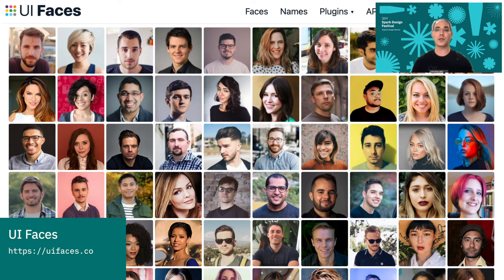So you might be thinking, how is this useful? Here's one example: this is a tool called UI Faces, which has plugins for Sketch, Figma, and Adobe XD. Do you ever find yourself creating mock-up UIs and need to insert stock photography of people's faces? Well, now you have a way to generate exactly the kind of face you're looking for.